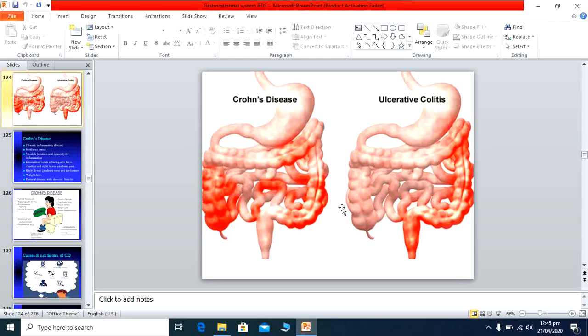Ulcerative colitis rarely affects the duodenum or jejunum, but Crohn's disease can affect the duodenum, jejunum, ileum, and any part of the intestinal tract.